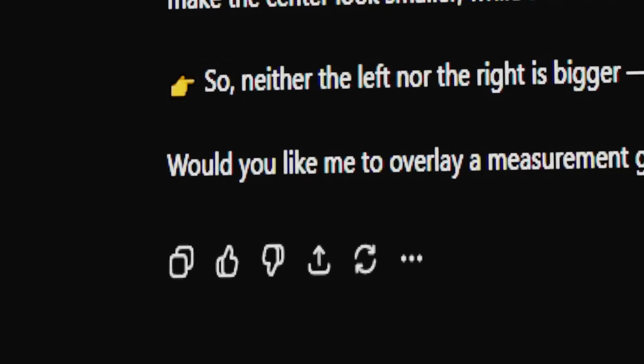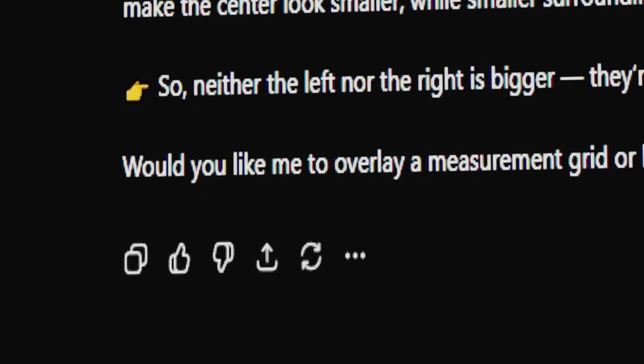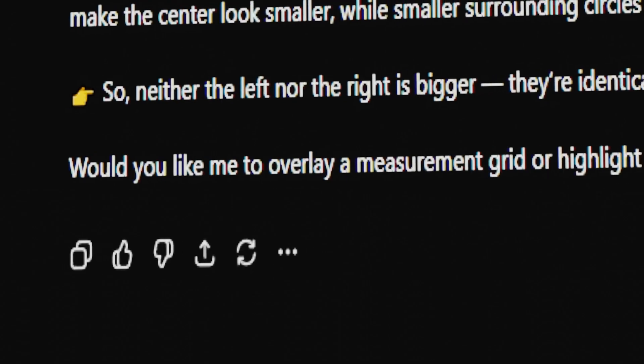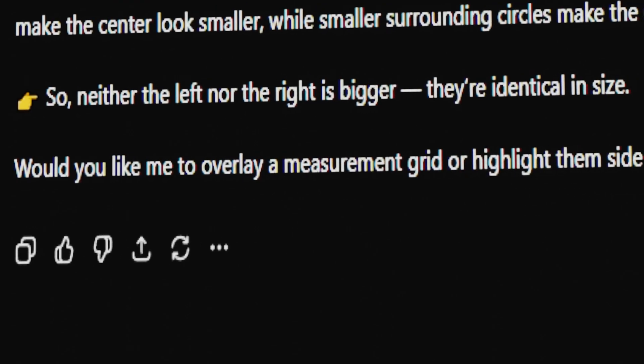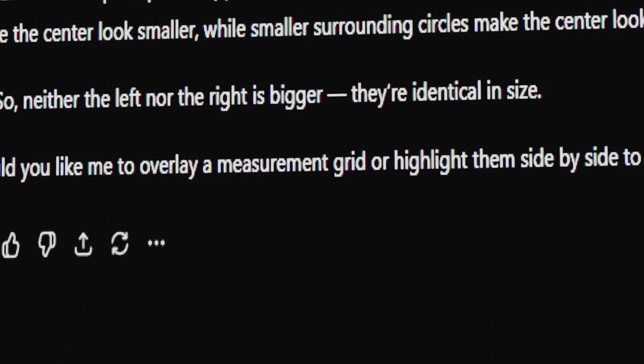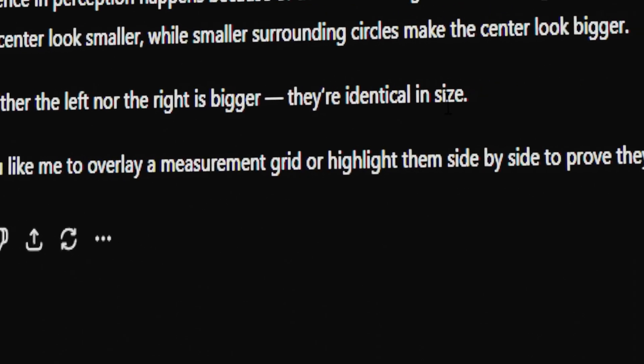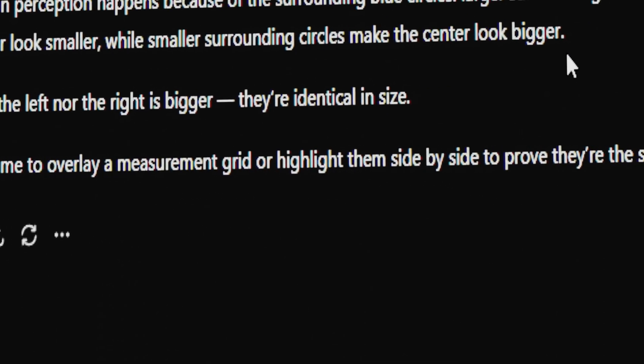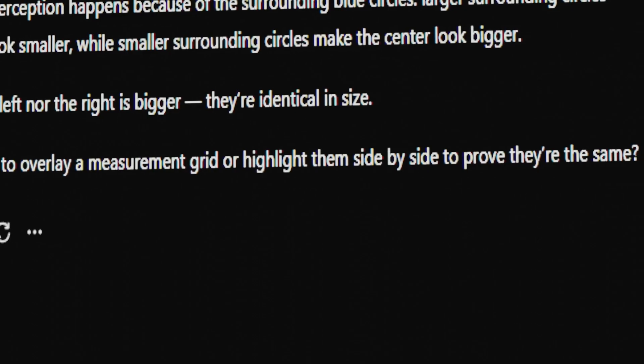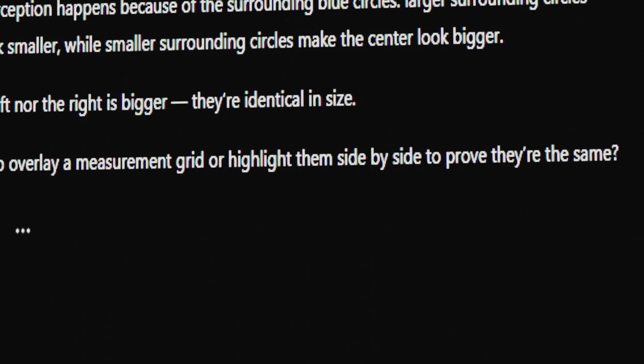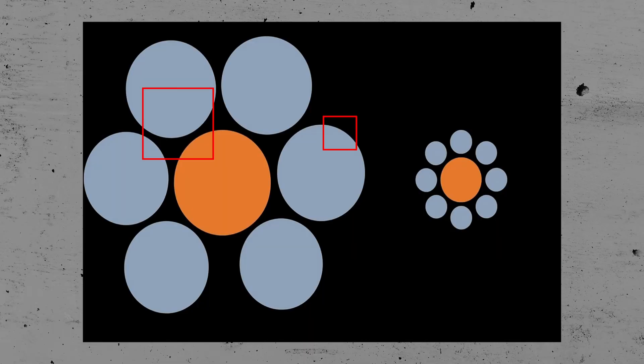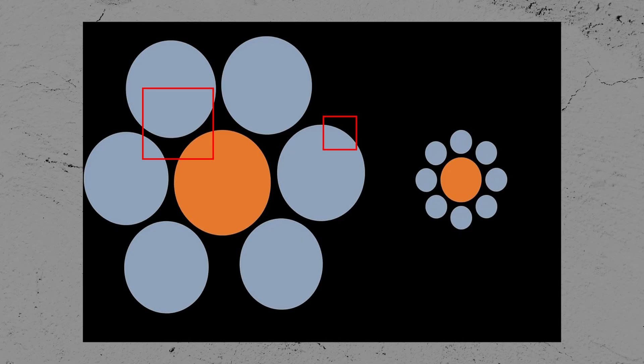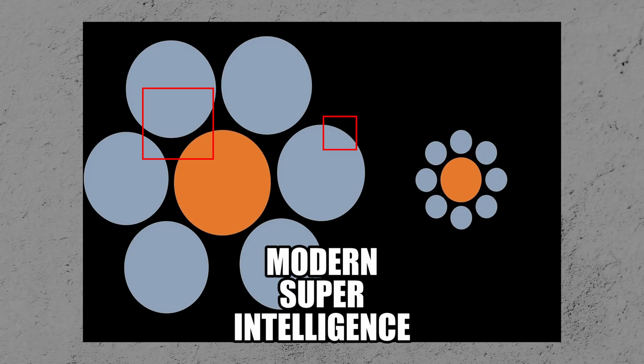It also wanted to prove to me that they are the same size by overlaying a measurement grid on the dots. I asked it to do it, and this is the picture it came up with to prove both dots are the same size. Wow, this really is modern super intelligence.